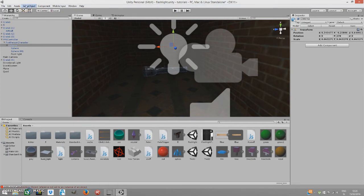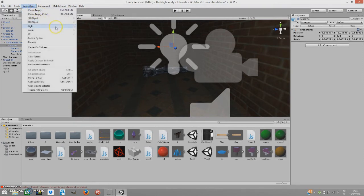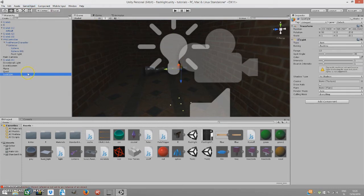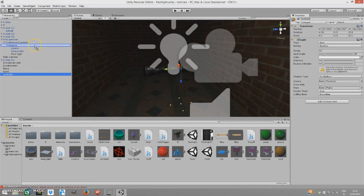So let's just create a game object, light, spotlight. Add this spotlight to the flashlight object.